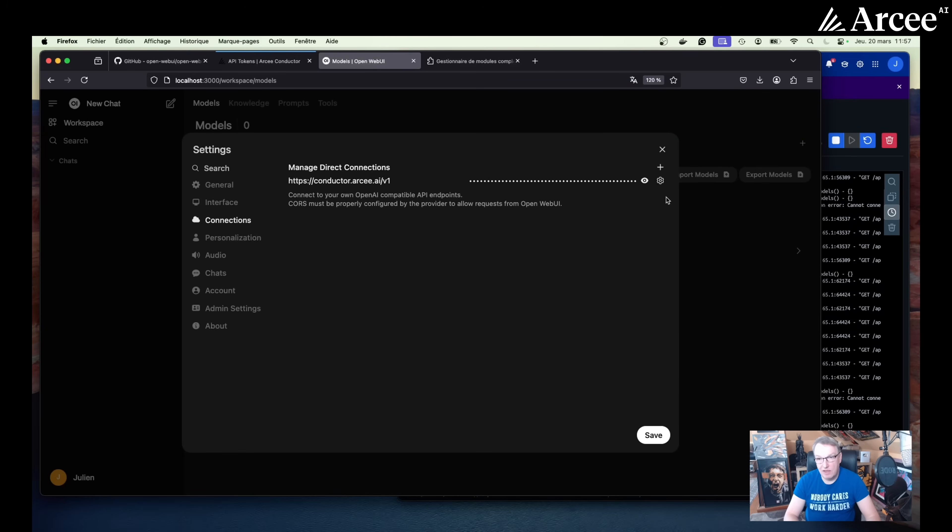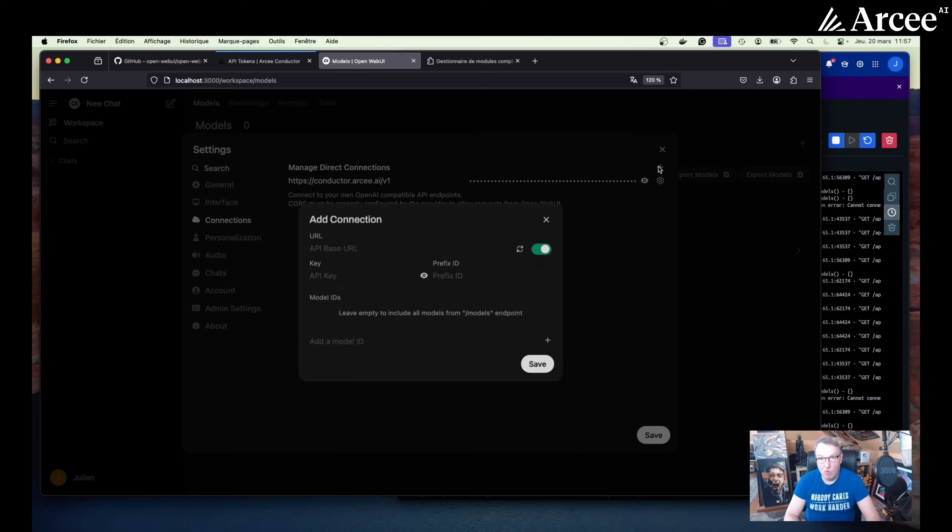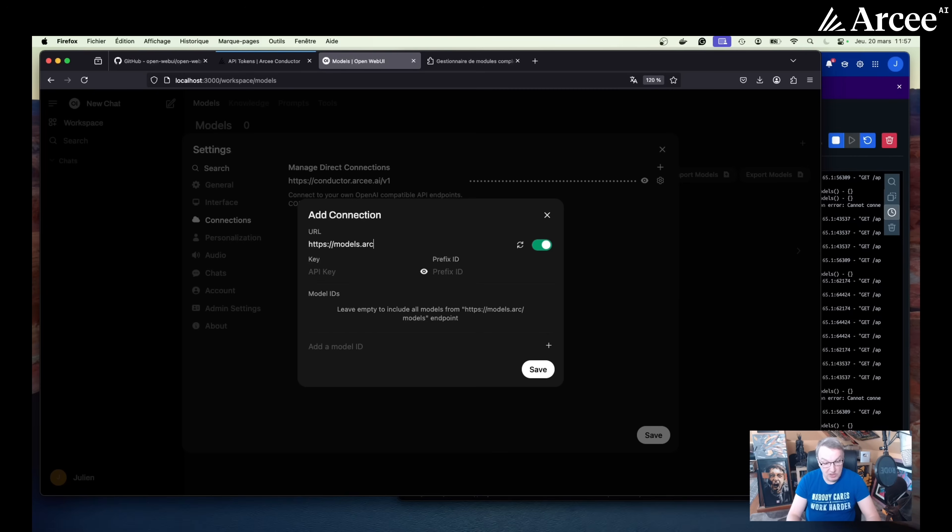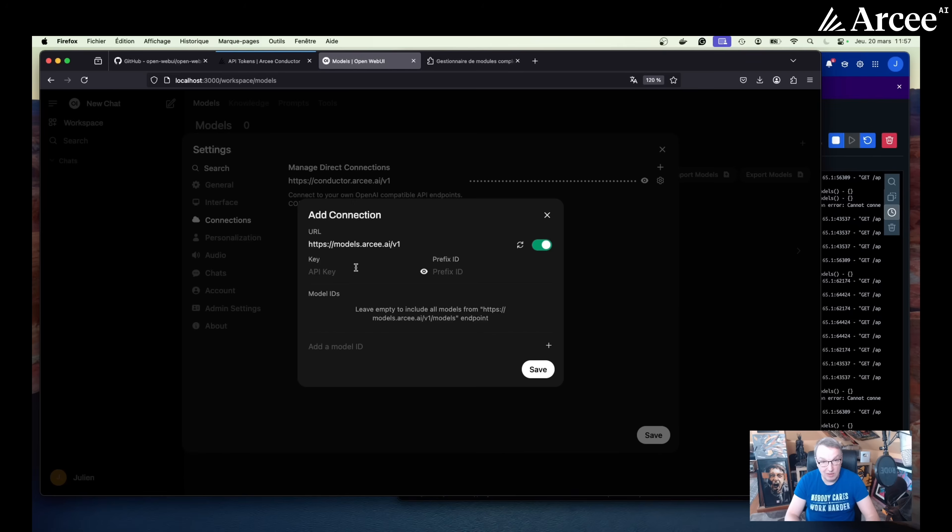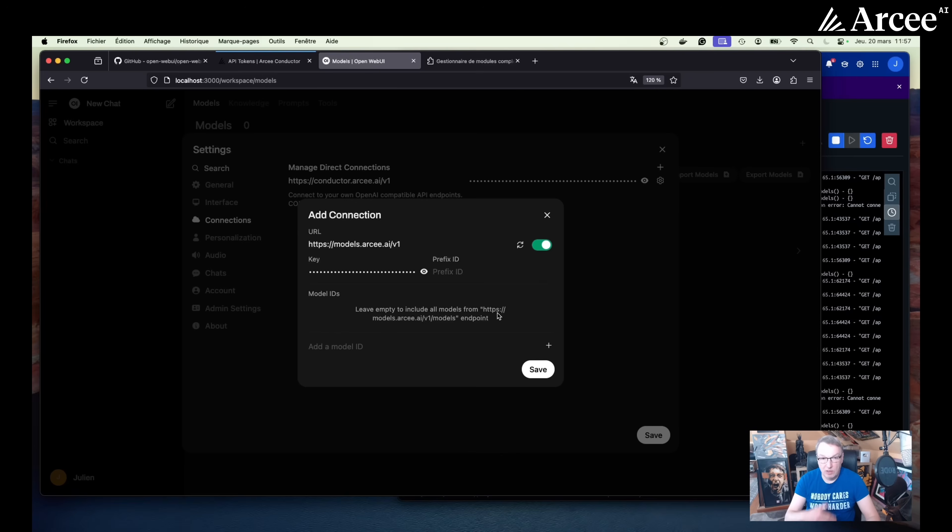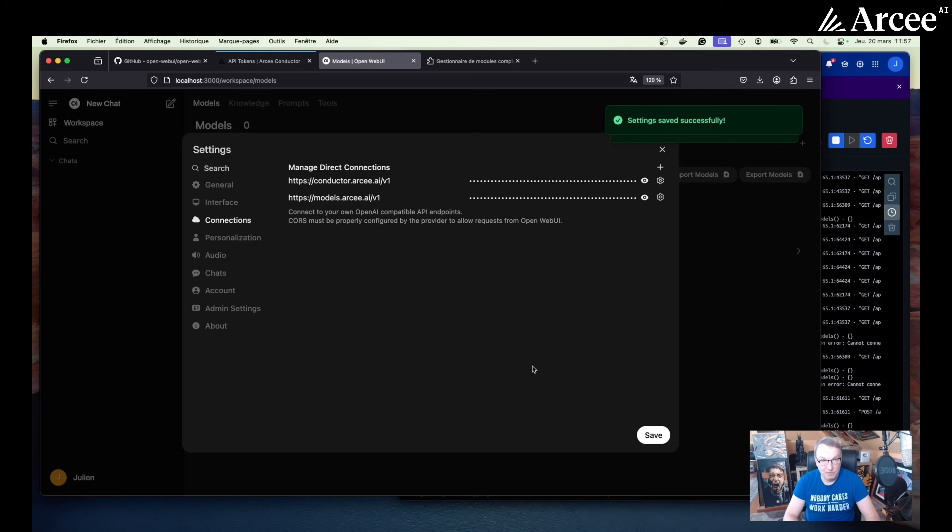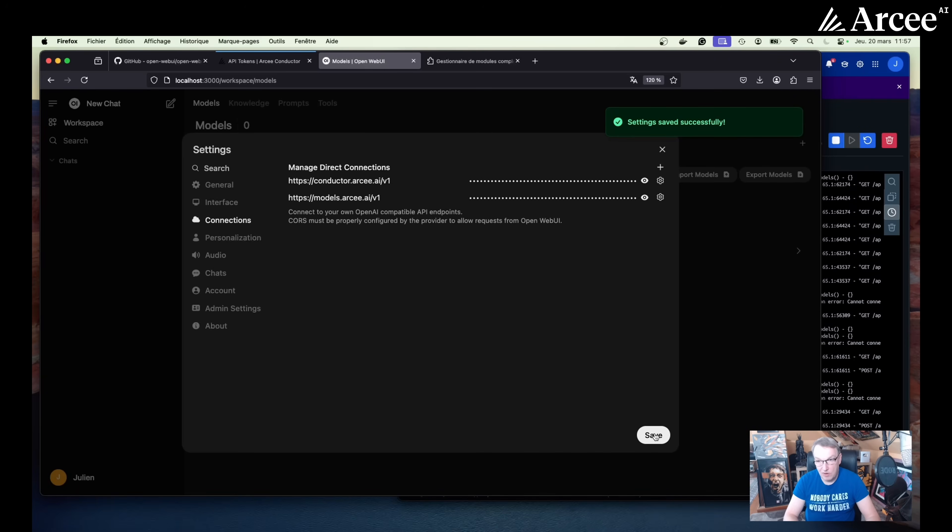So that's fine. While we're at it, why don't we add the models from the model engine in case we want to call them individually. And it's a different URL, but it's the same key. And here we don't need to enter any model ID. We will list automatically the models that are available on that endpoint. Let's verify the connection again. Good. And save. So I think we're ready here.